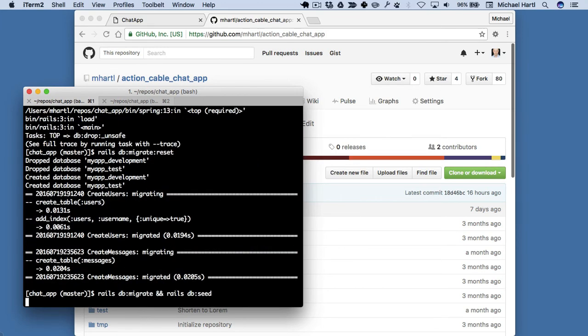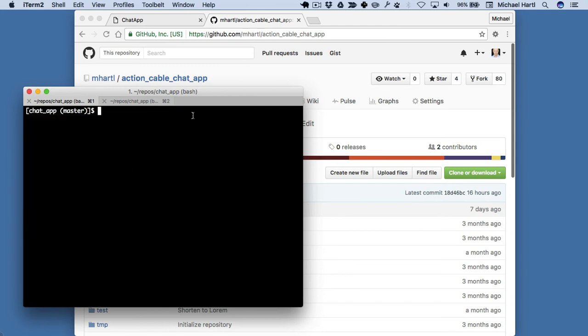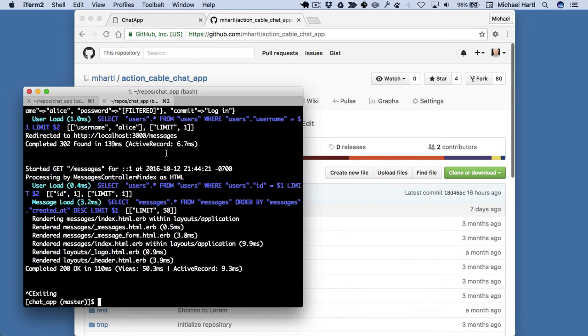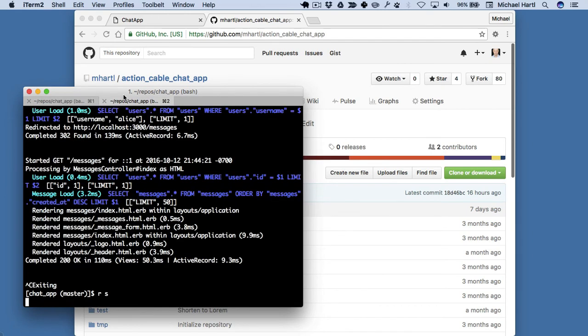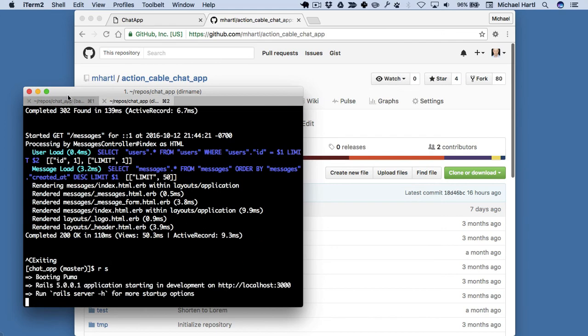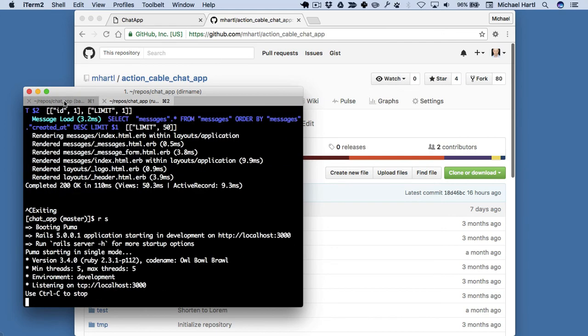Now this should work. Okay. So it looks like that worked, and now we can restart the server. I have Rails aliased to R, and S is short for server, so R S, and there we go.